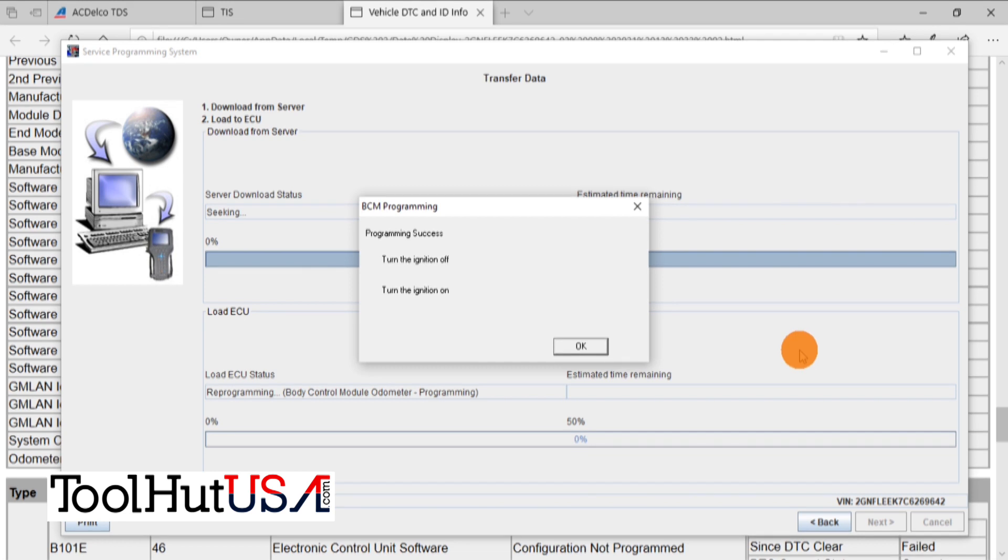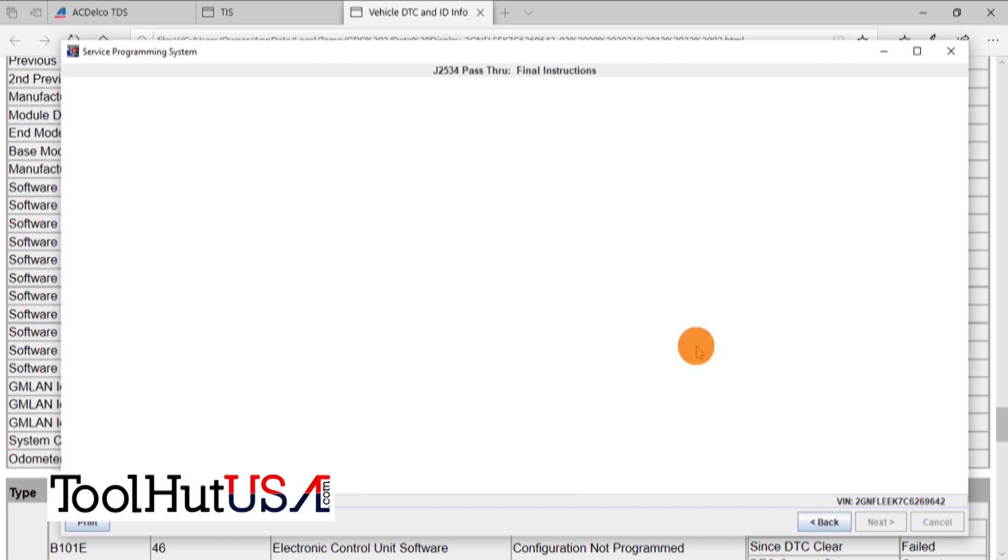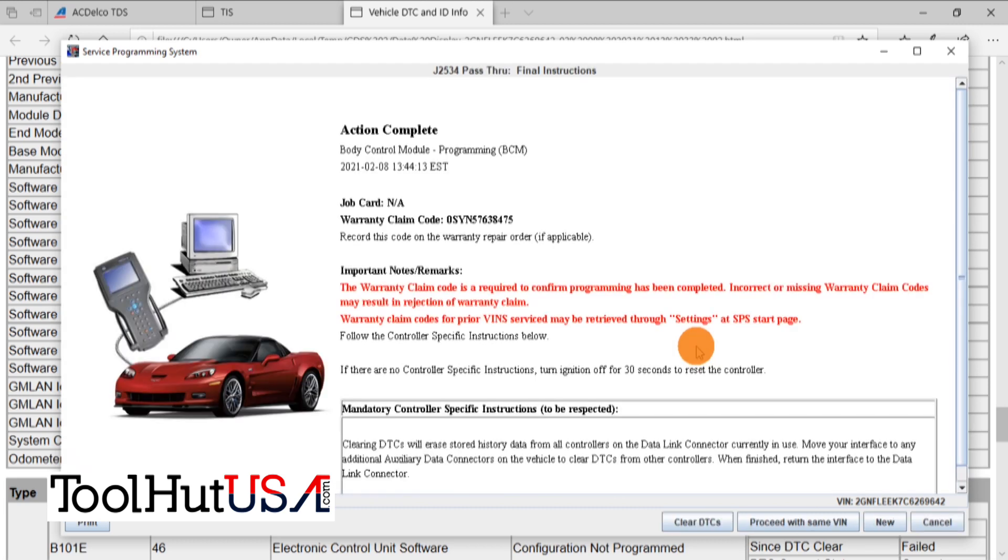Was the key off and then on? If we do a vehicle scan at this point, we will see that the mileage is there, and also the mileage is on the cluster, and our configuration not programmed code is gone.